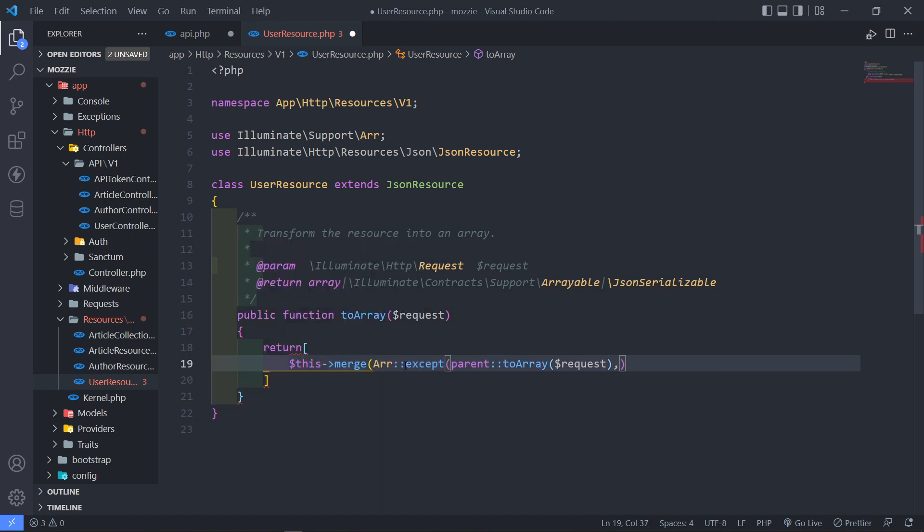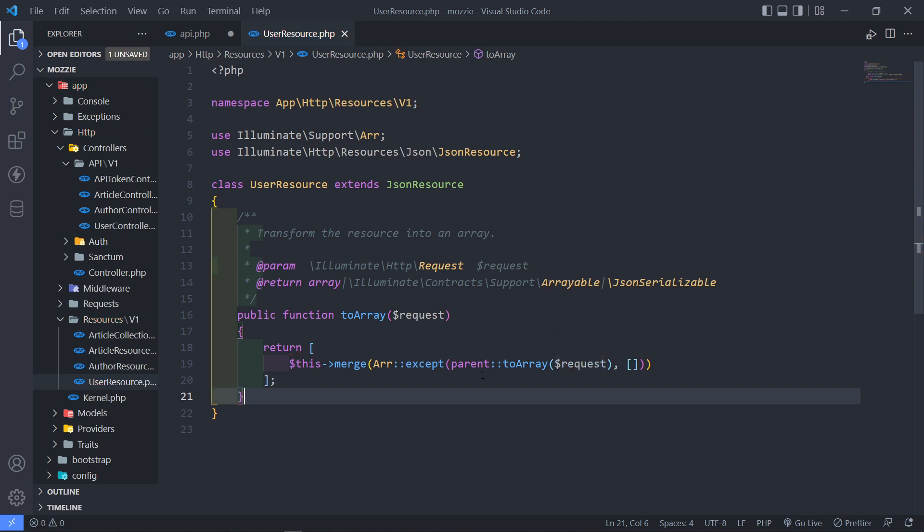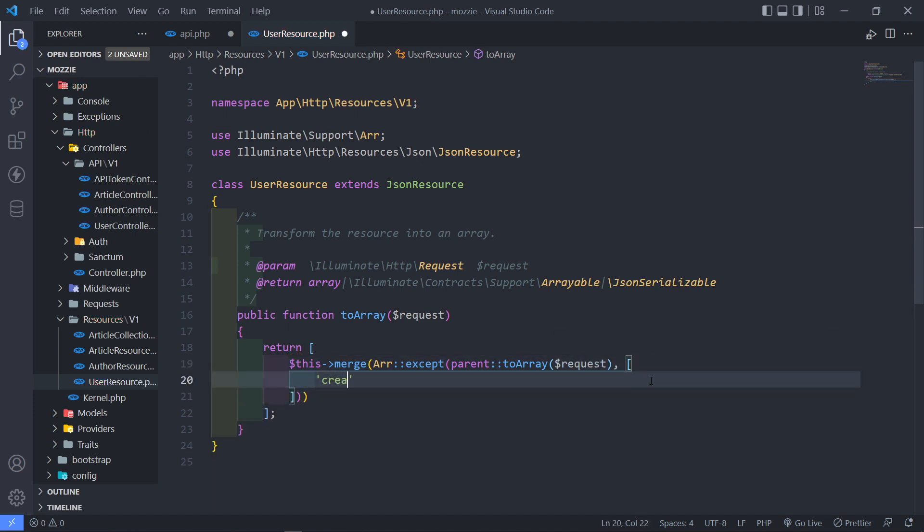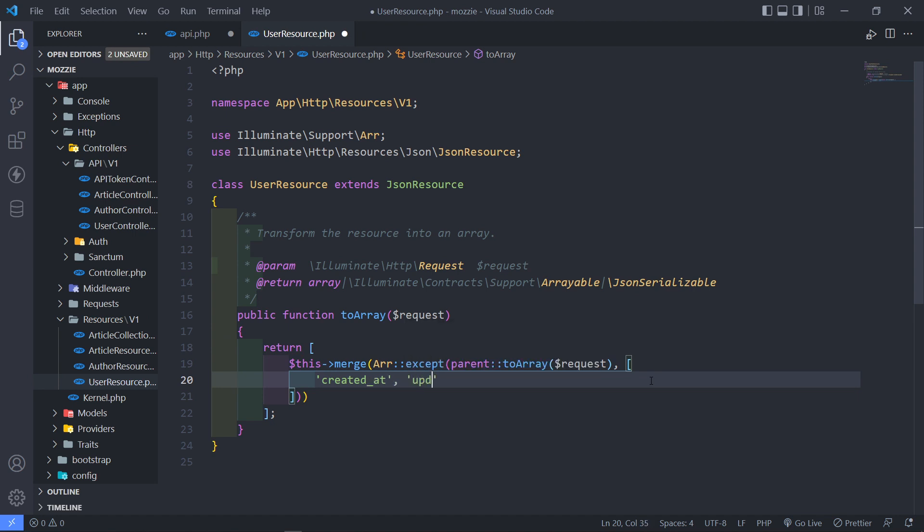So the things that I don't want to be in the array. Array accept, and so the ones that I don't want in there is the created_at date. So I don't want that in there. The updated_at. The email. I don't want that in there as well. So email and email_verified_at. So these data.